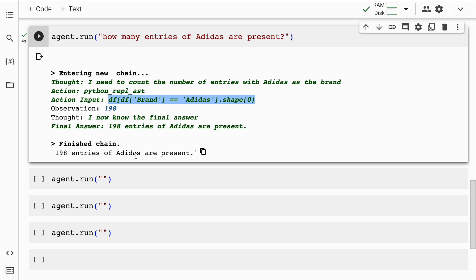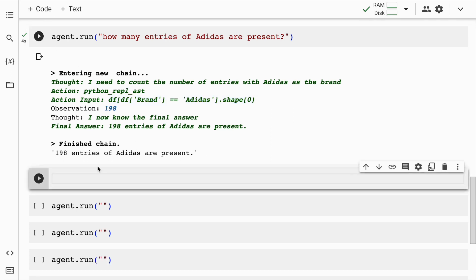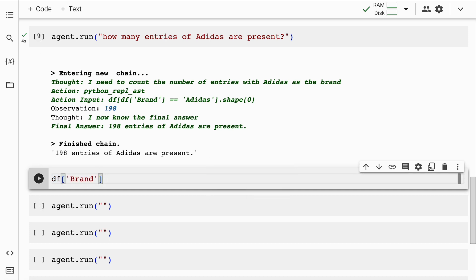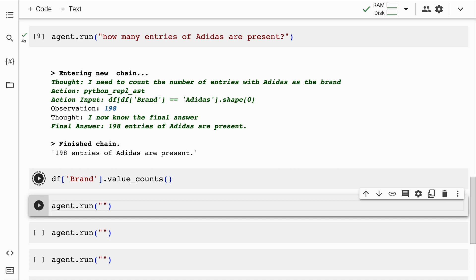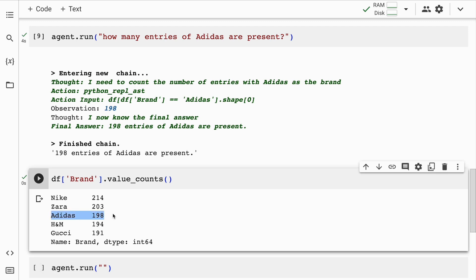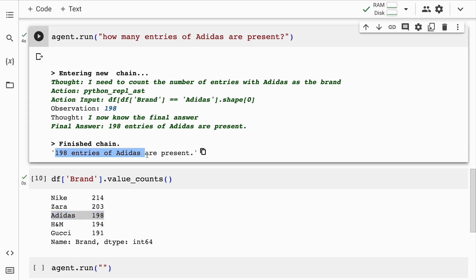Just so that we are sure that this result is correct, what I'll do is I'll create a new cell. Rather than doing df of brand equal to Adidas, I'll say .value_counts. And here, if you look at this result, it says Adidas occurs 198 times, which is correct.